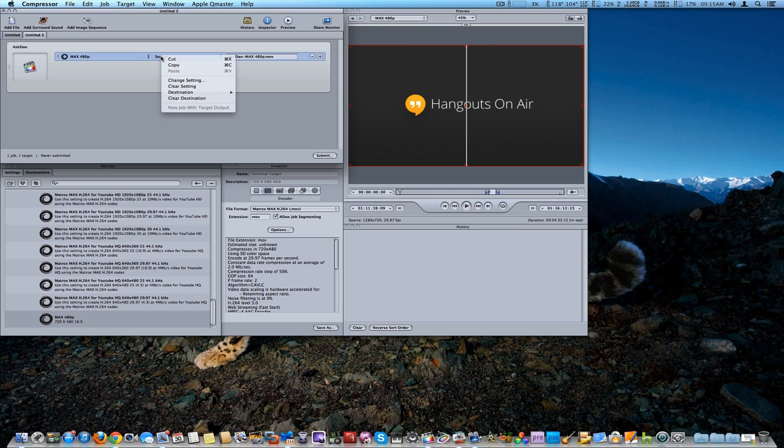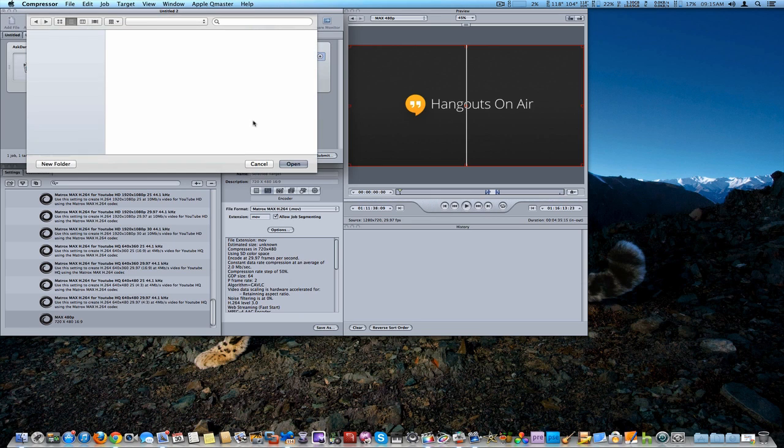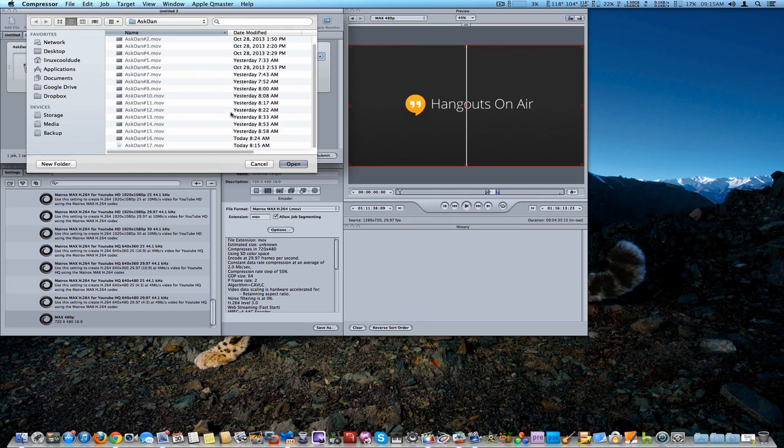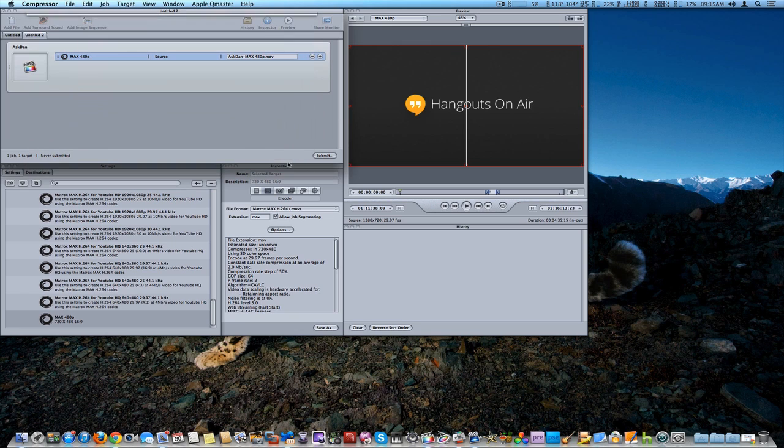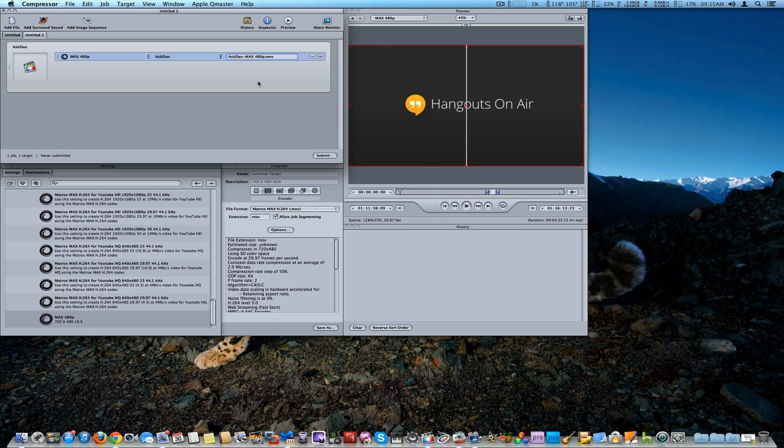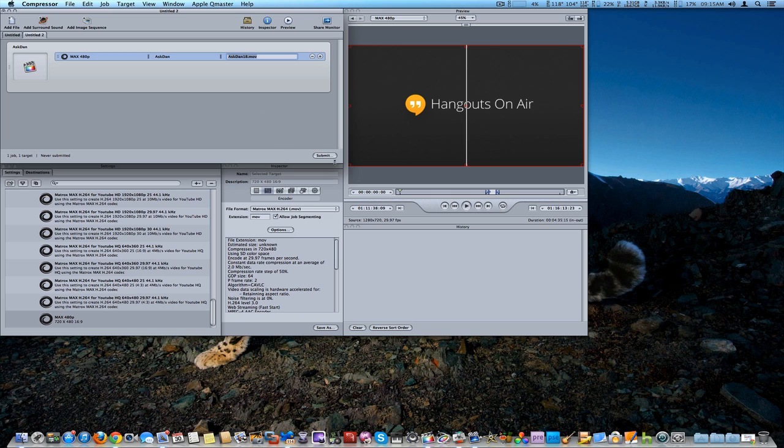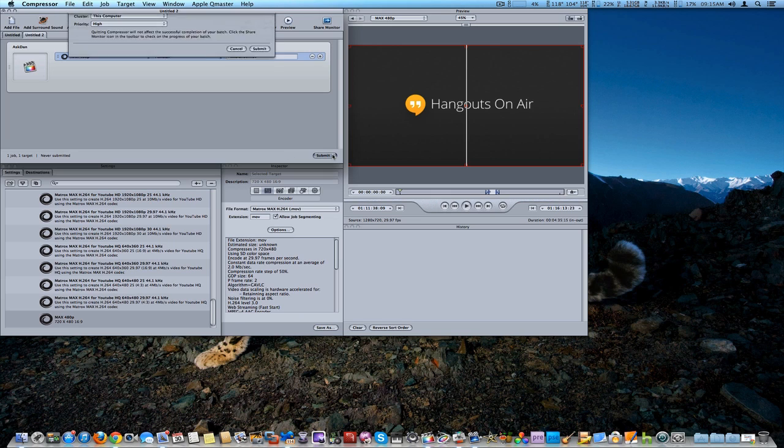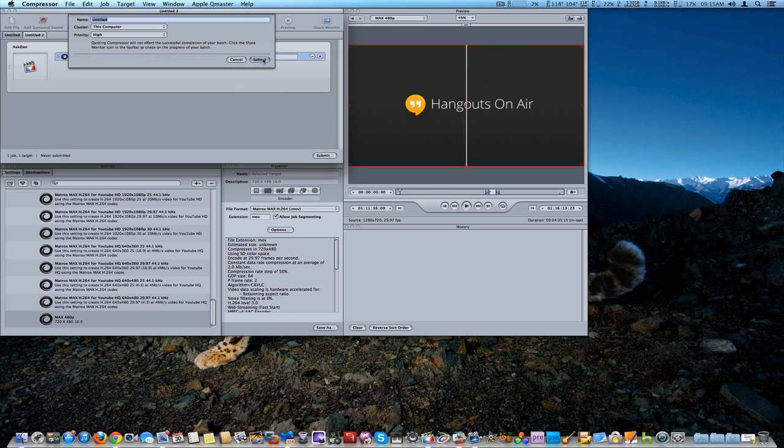And we're going to change our source, make sure it's going in the right place. I do have to change the file name, so bear with me here because I am doing this for a client. Okay, there we go, we got that set and we're going to go ahead and submit that job to compressor.